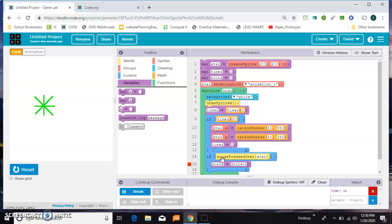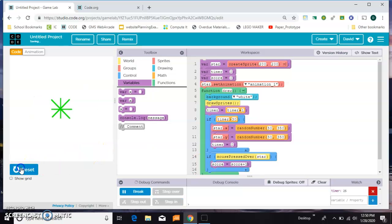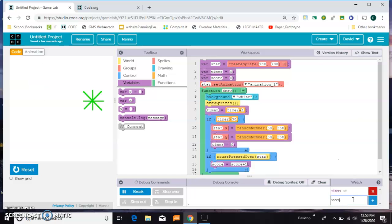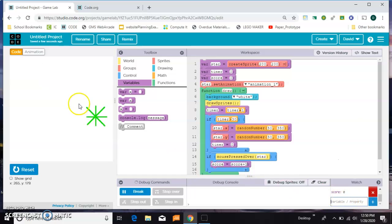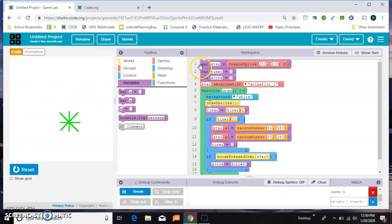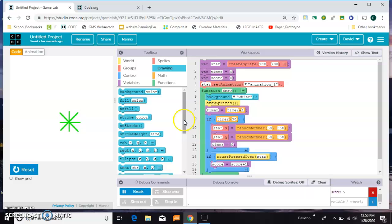If my mouse is pressed over the star, I want my score to go up, so I'll say score equals score plus one. Let's try that out. You can't see the score, so I'm going to watch it here. Right now it's zero, and when I'm over it you can see my score going up.